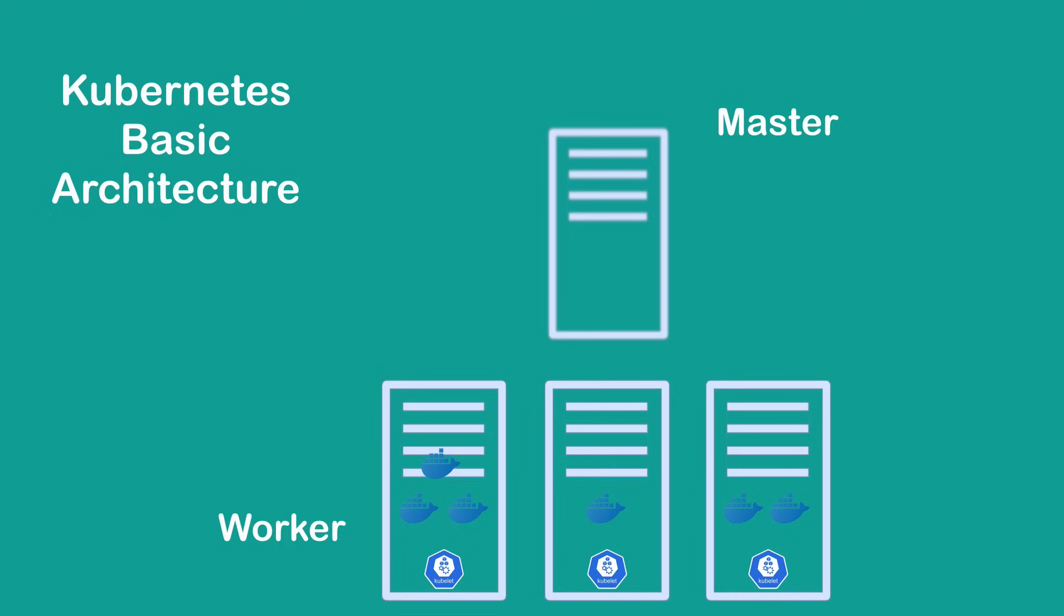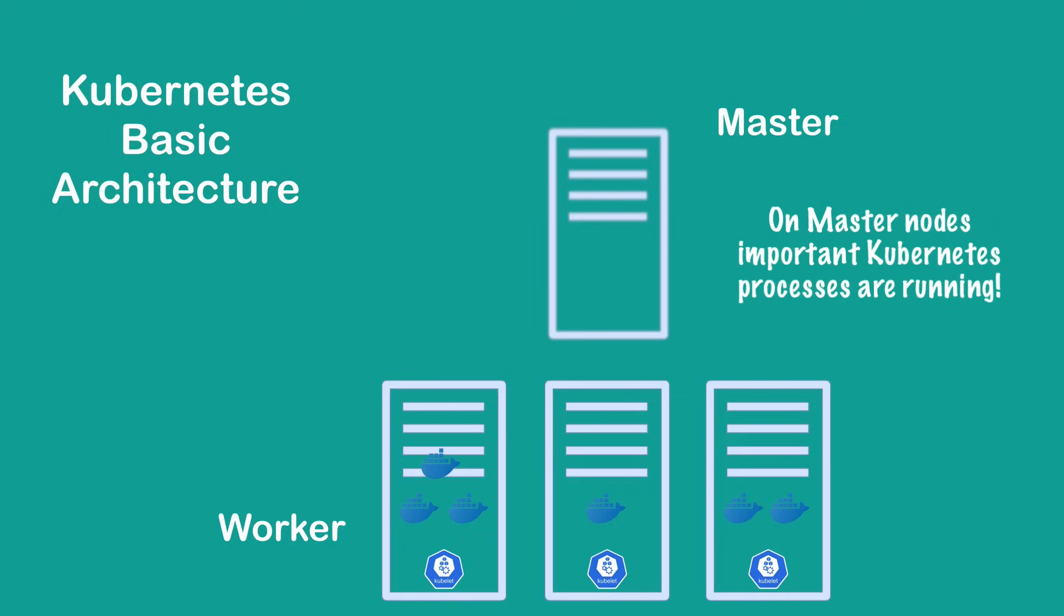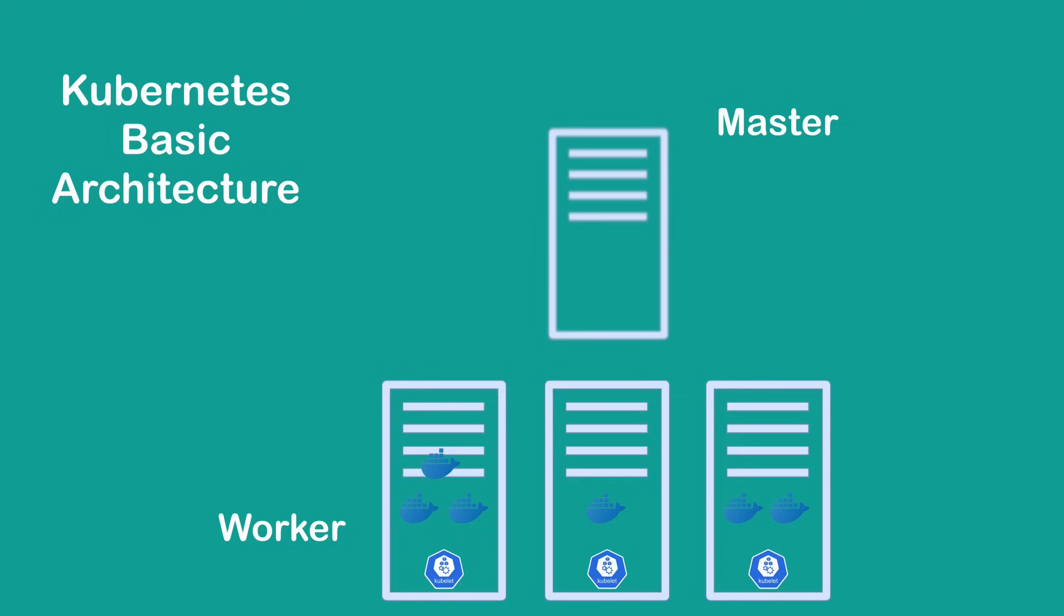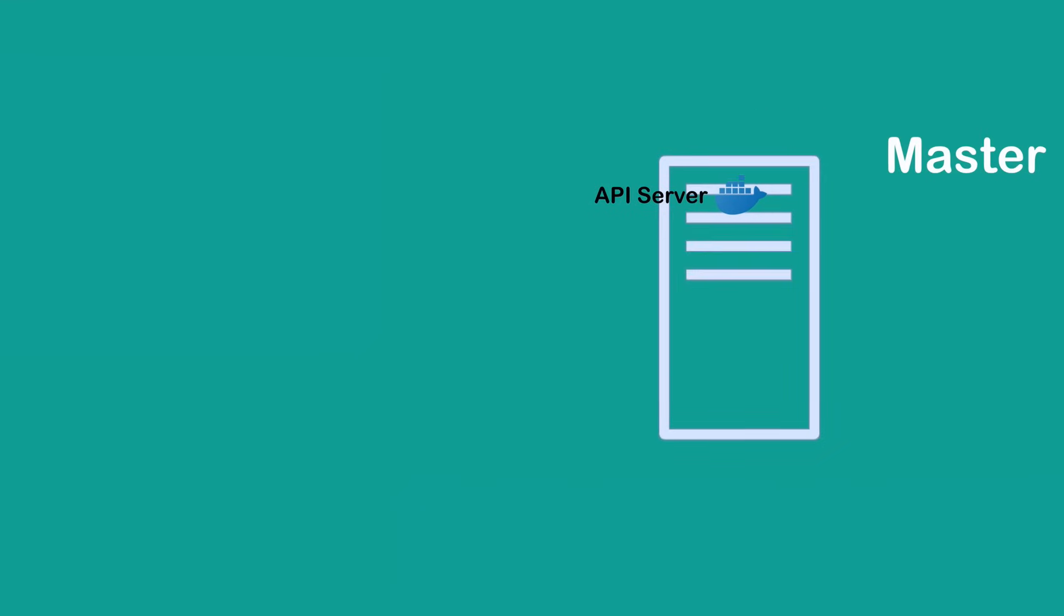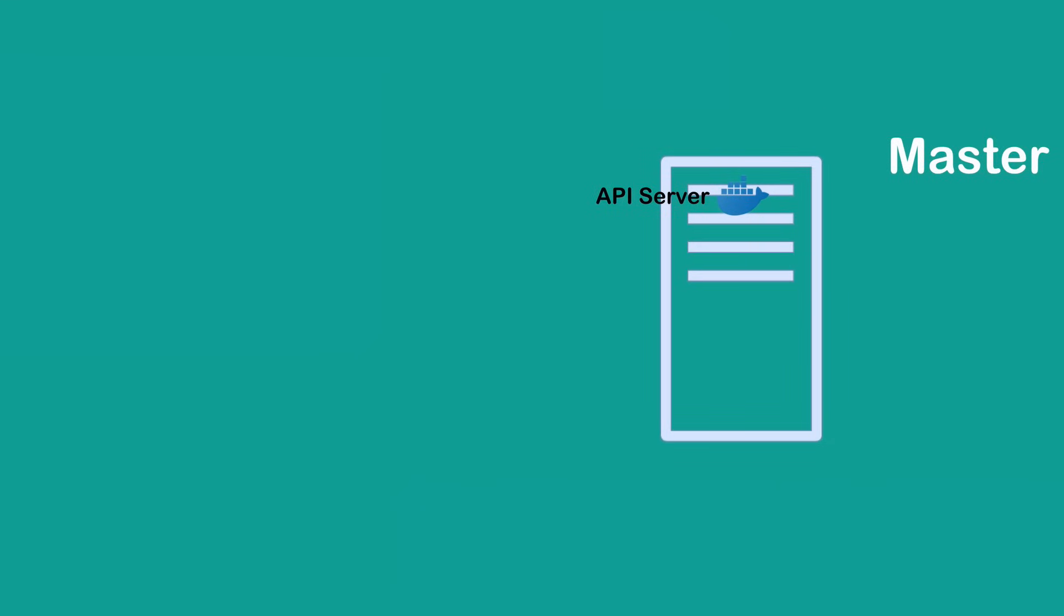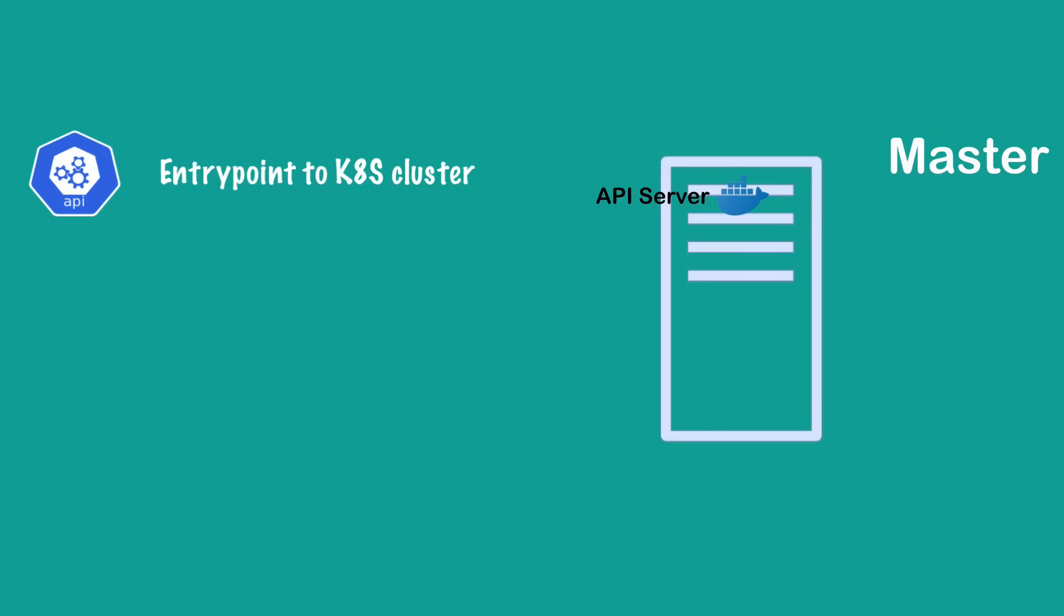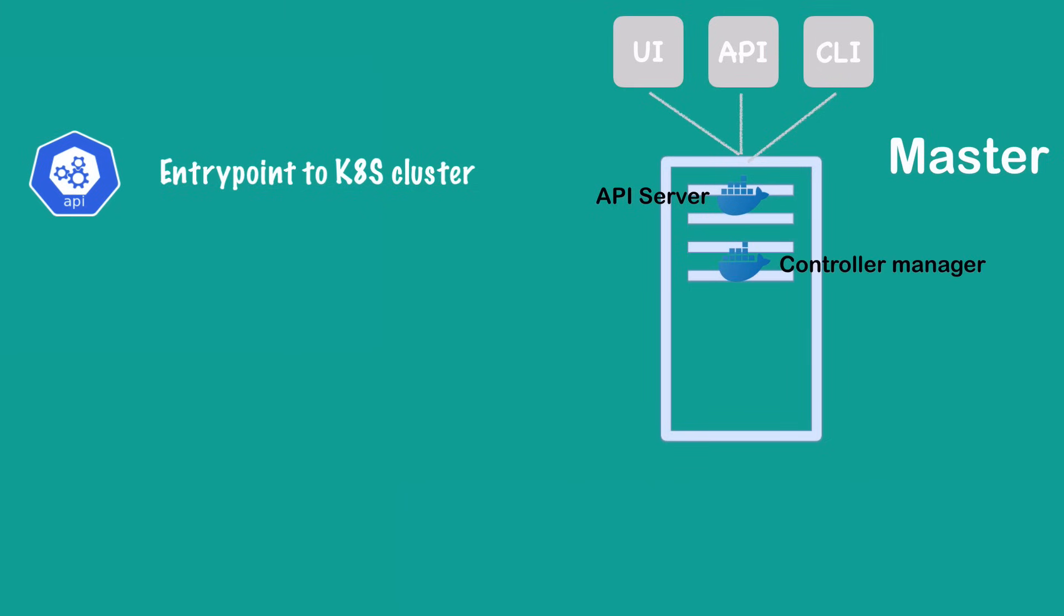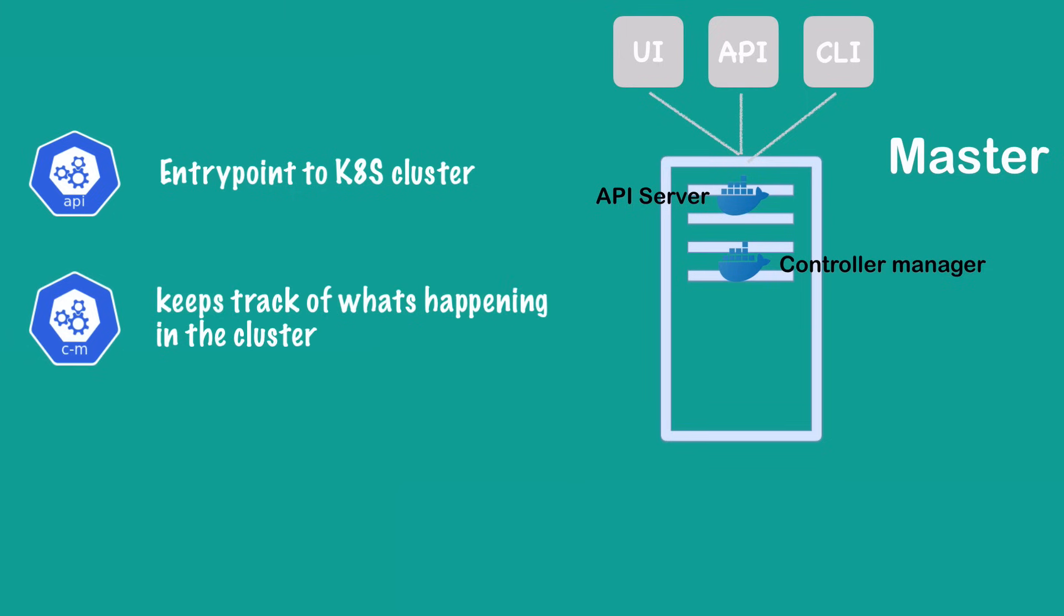So the question is, what is running on the master node? Master node actually runs several Kubernetes processes that are absolutely necessary to run and manage the cluster properly. One of such processes is an API server, which also is a container. The API server is the entry point to the Kubernetes cluster. This is the process which different Kubernetes clients will talk to, like UI if you're using Kubernetes dashboard, API if you're using scripts and automating technologies, and command line tools. All of these talk to the API server. Another process running on master node is controller manager, which basically keeps an overview of what's happening in the cluster, whether something needs to be repaired or maybe if a container died and needs to be restarted.